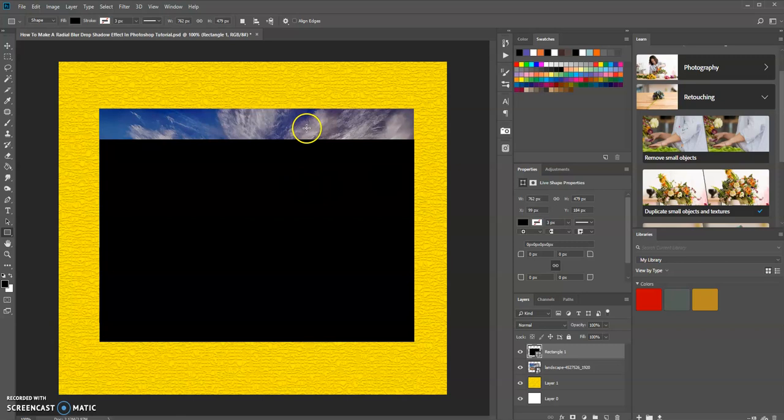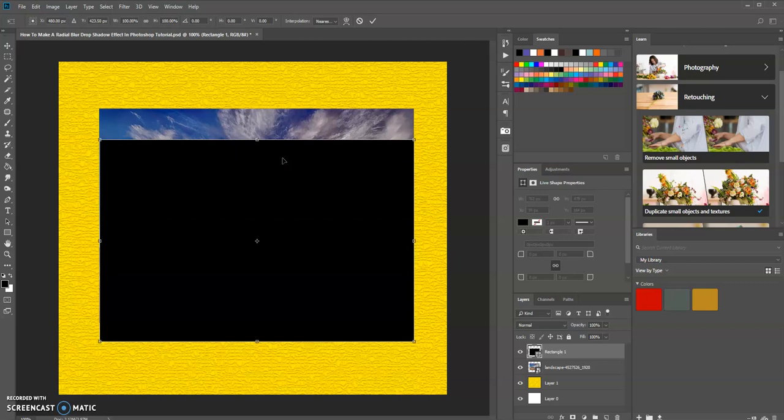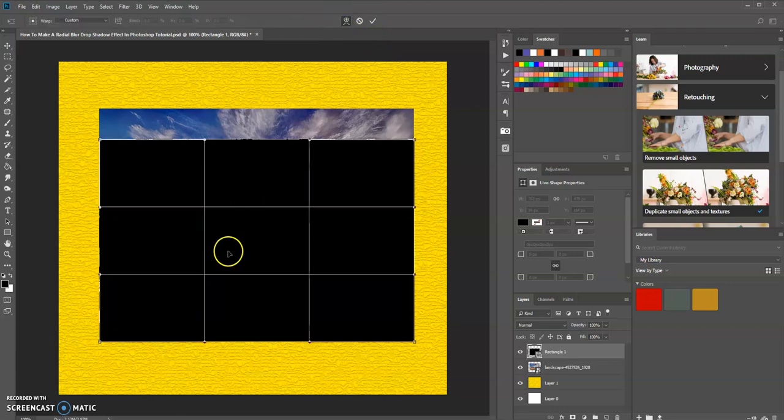Now I'm going to use the transform tool to warp this shape. I'll press Ctrl+T, which is the shortcut key on PC to enter free transform mode, and then up here on the options bar I'm going to choose the warp option.